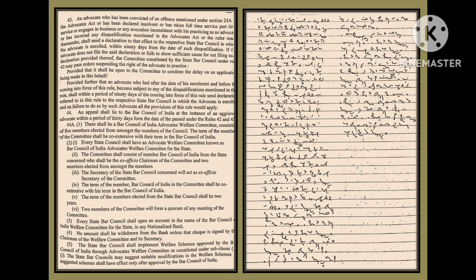Provided further that an advocate who had, after the date of his enrollment and before the coming into force of this rule, become subject to any of the disqualifications mentioned in the rule, shall within a period of 90 days of the coming into force of this rule send declarations referred to in this rule to the respective State Bar Council in which the advocate is enrolled, and on failure to do so by such advocate, all the provisions of this rule would apply.